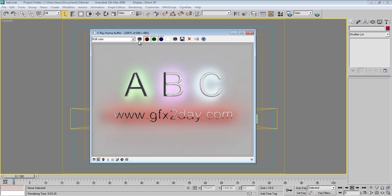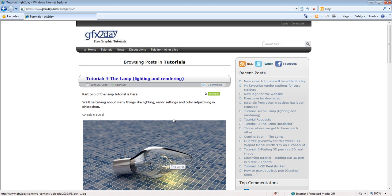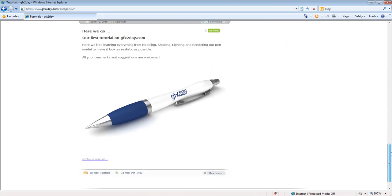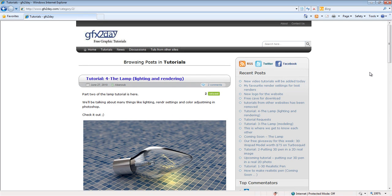Here is the final result — 3D text with colored lighting beneath. Hope you like it! Visit our website for more useful tutorials. I'd like to thank everyone for supporting me with comments. Thank you all, hope you enjoyed — my name is Abanob and this is GFXToday.com.